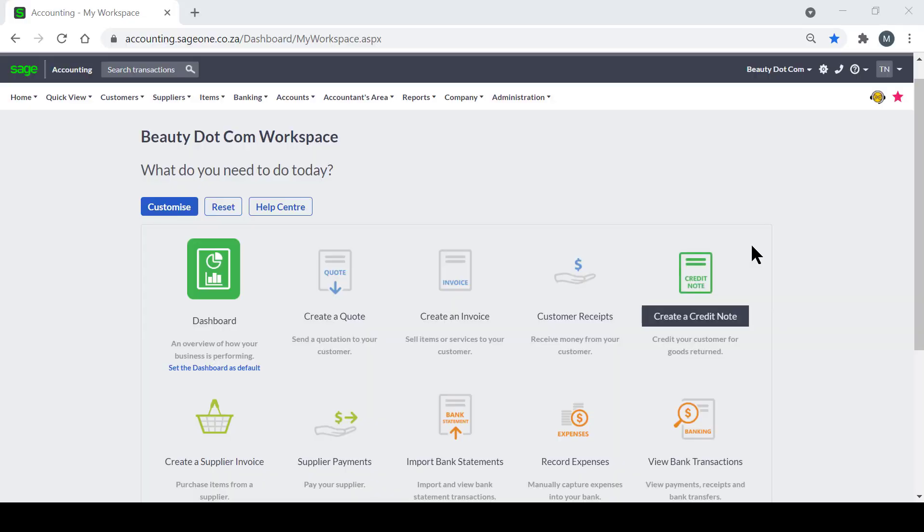Hello everyone, I'm Mageshne, the Product Specialist at Sage. The purpose of this video is to show you how to make payment for your Sage Business Cloud Accounting subscription.